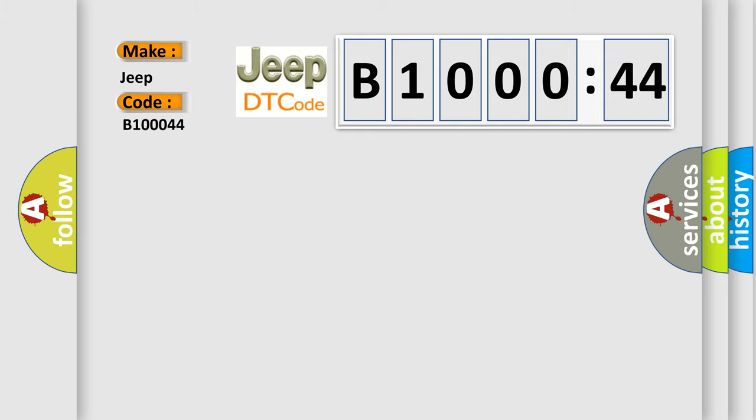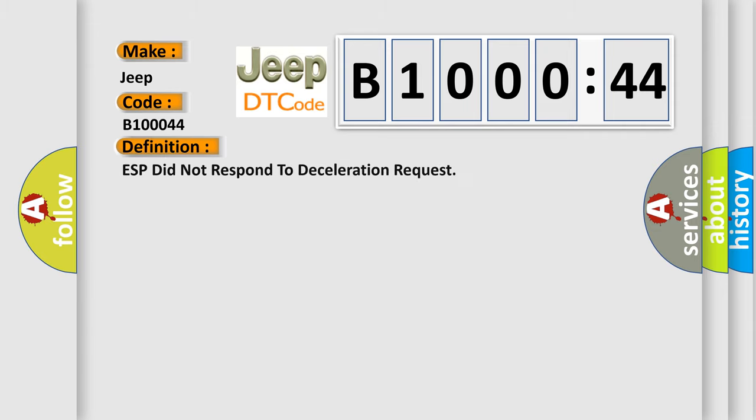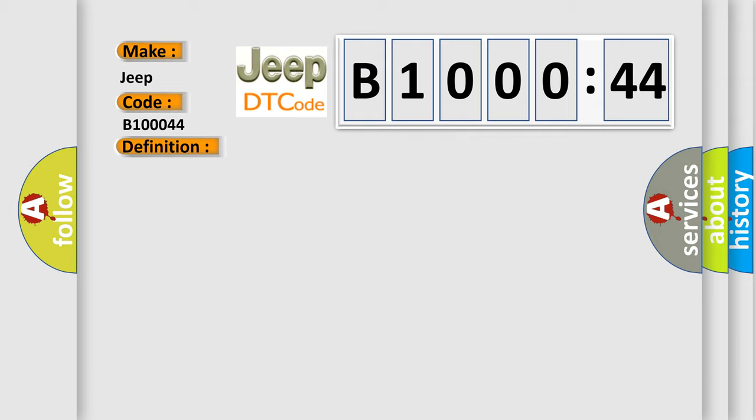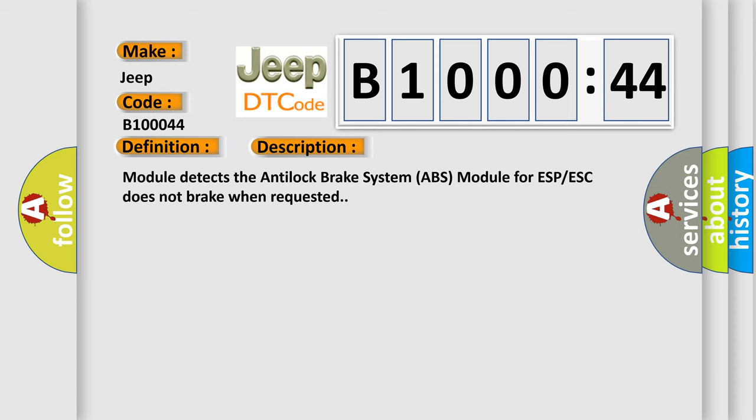The basic definition is ESP did not respond to deceleration request. And now this is a short description of this DTC code: the module detects the anti-lock brake system ABS module for ESP/ESC does not brake when requested.